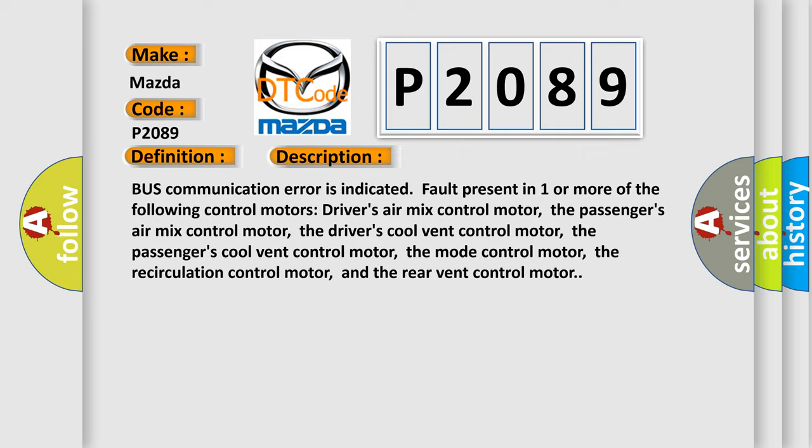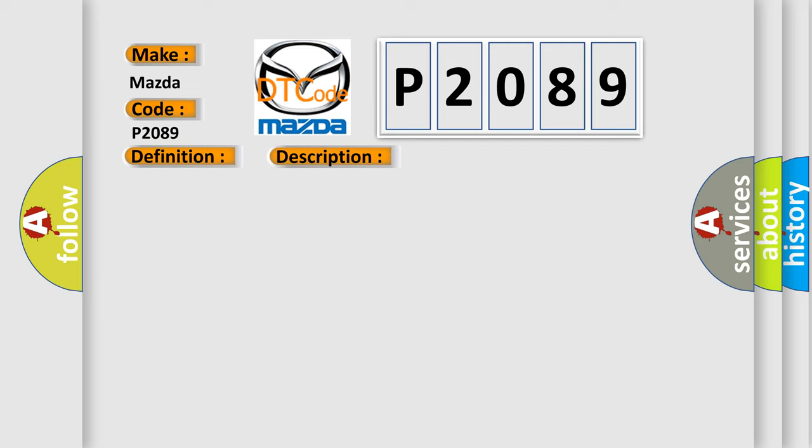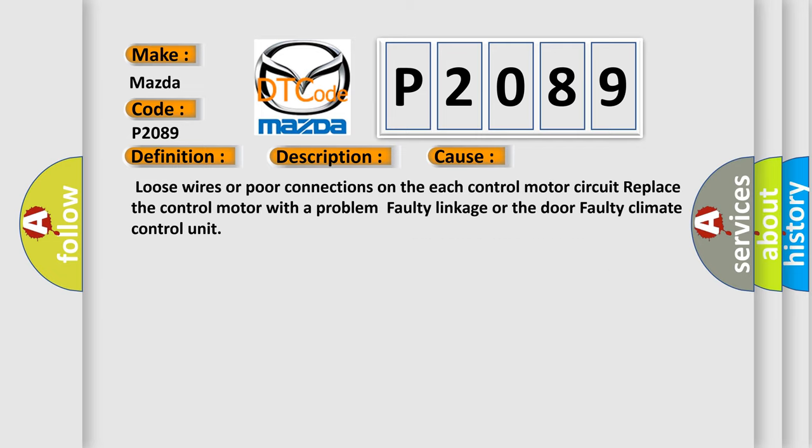This diagnostic error occurs most often in these cases: loose wires or poor connections on each control motor circuit, replace the control motor with a problem, faulty linkage or door, or faulty climate control unit.